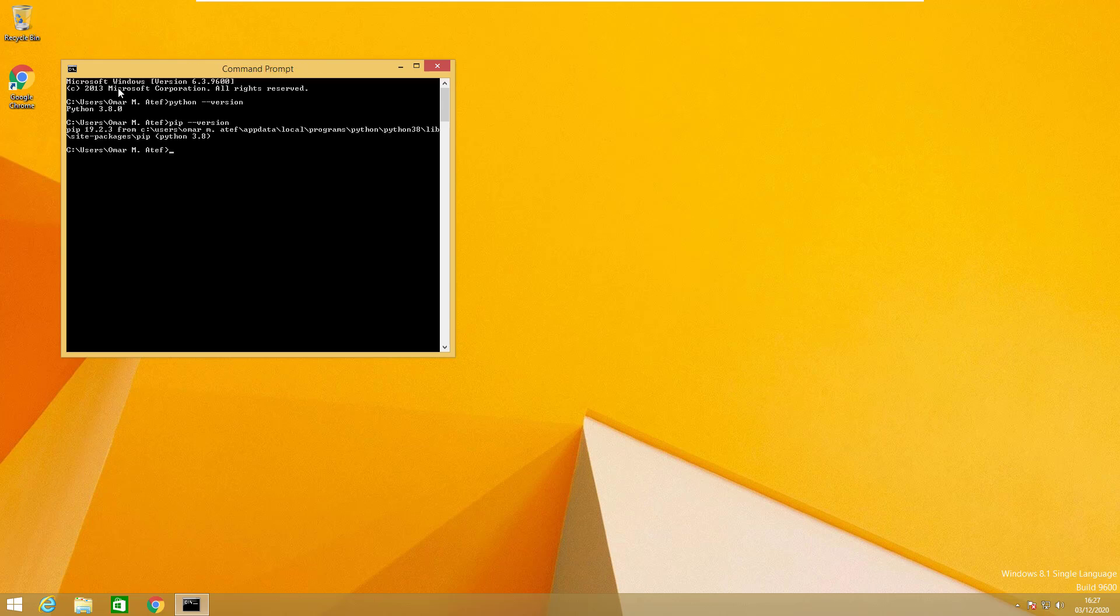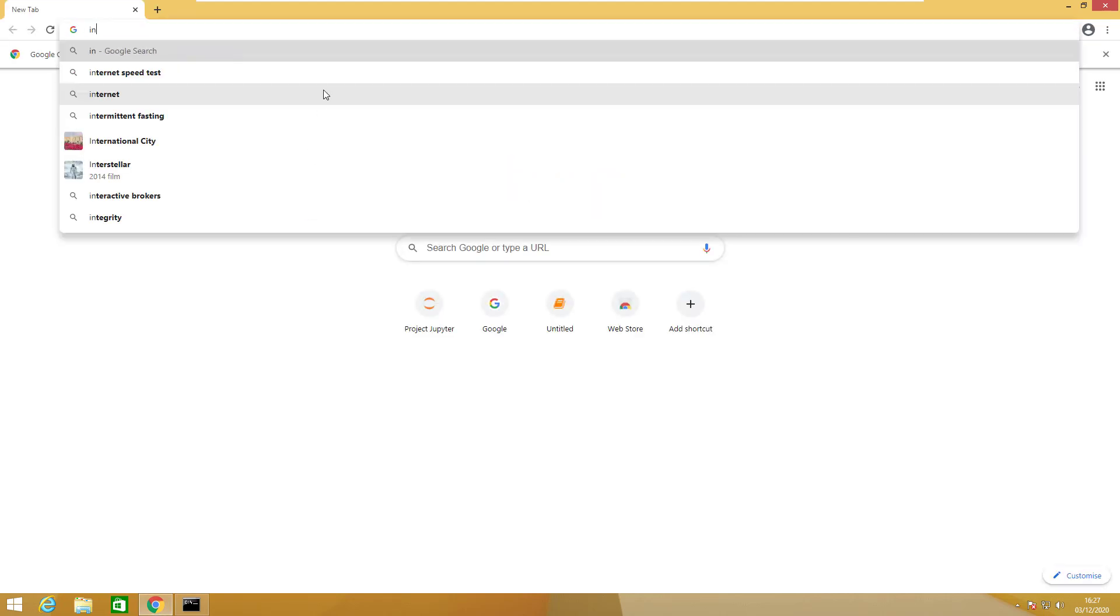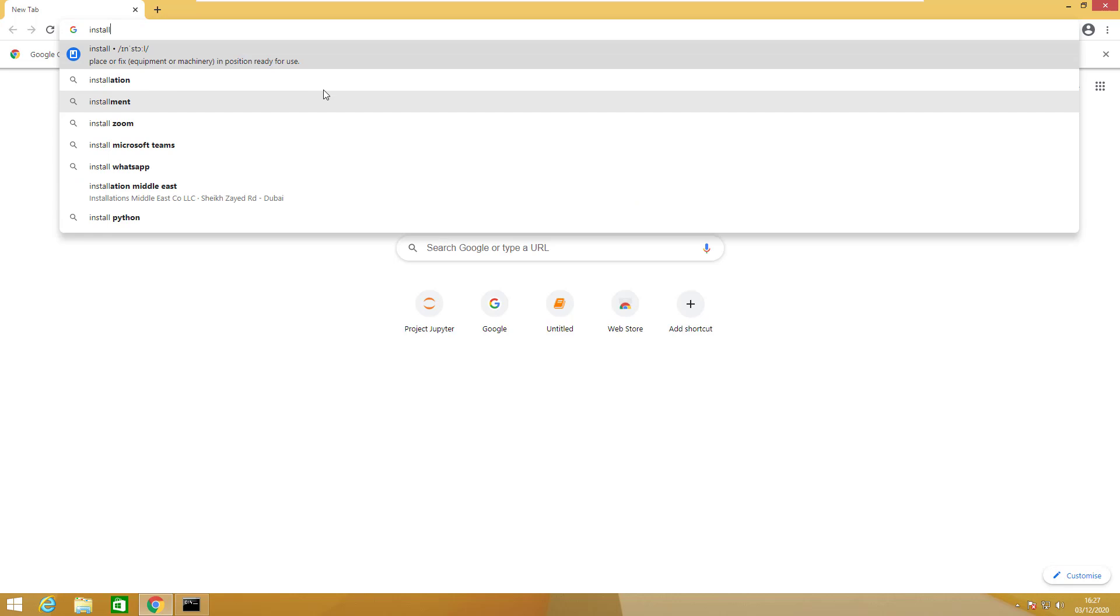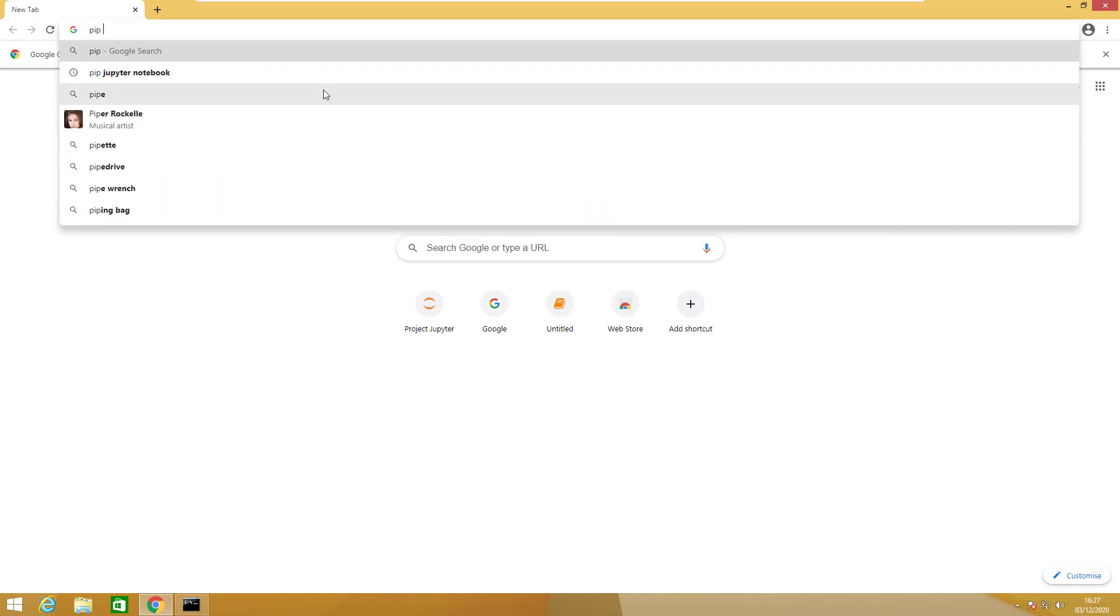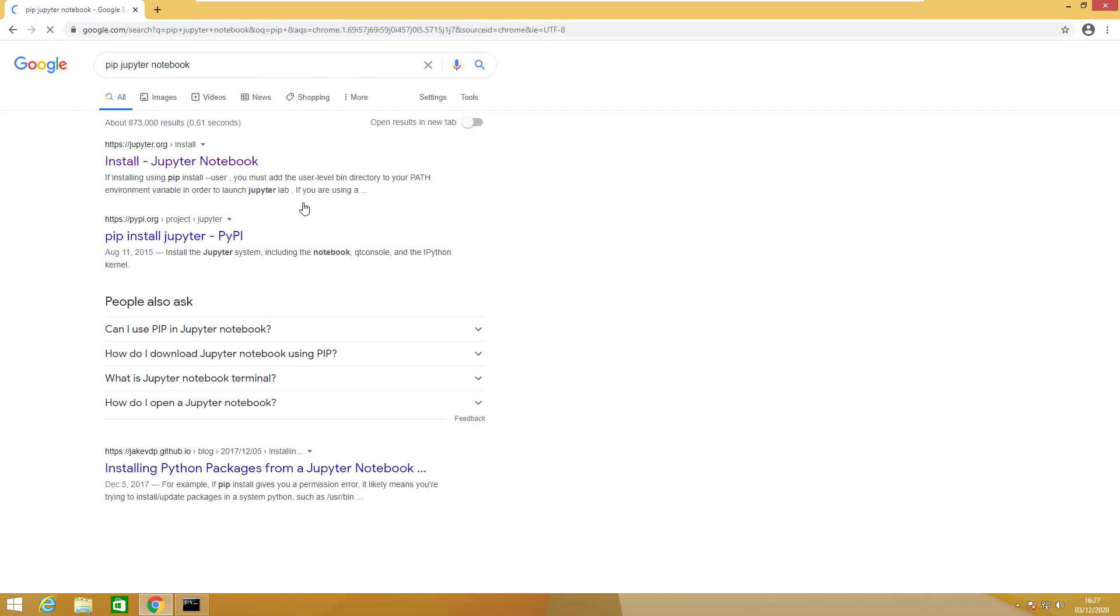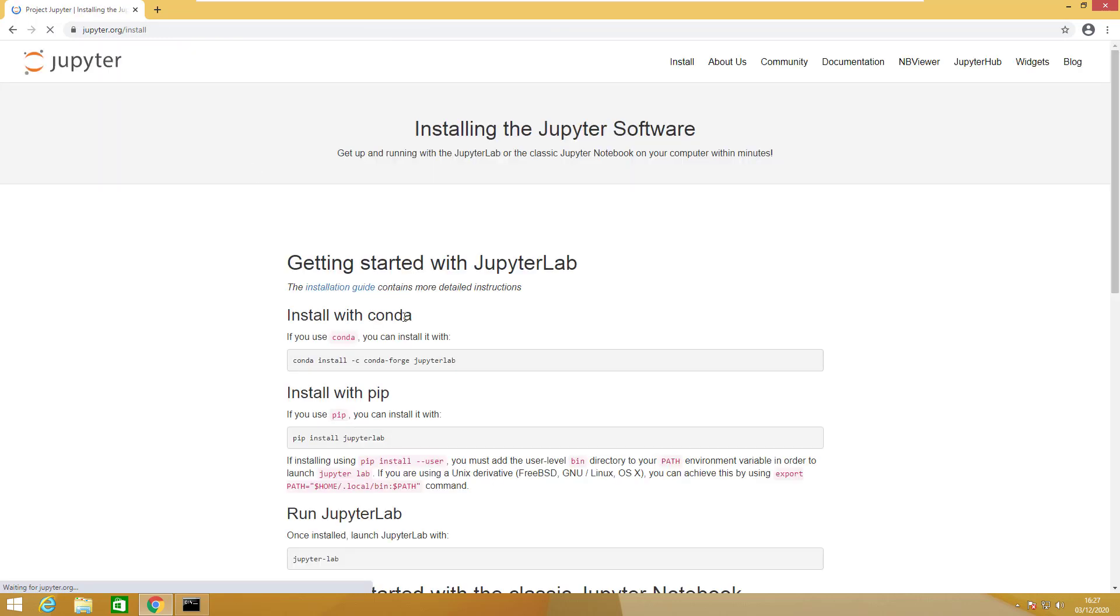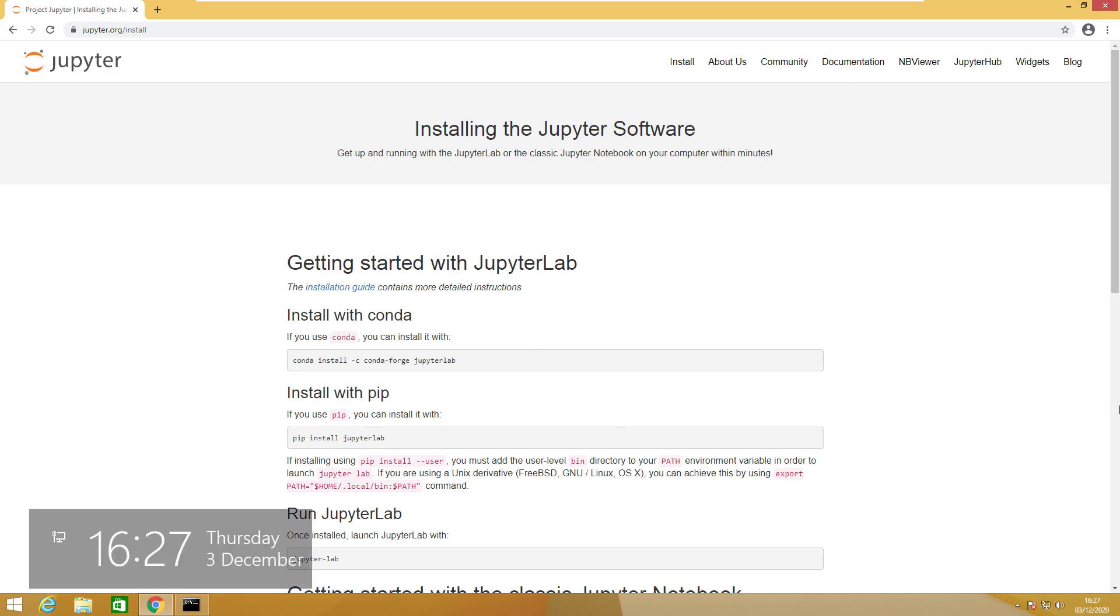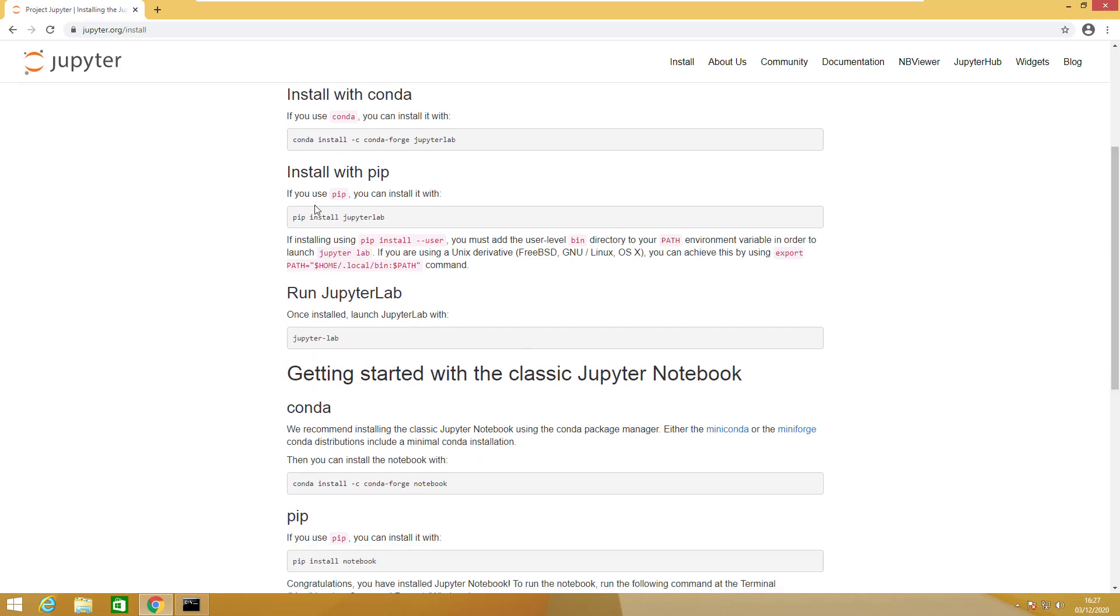Now we are ready to install the Python Jupyter notebooks. Installing Jupyter notebooks is basically very easy. You write pip install Jupyter notebook. It's very simple to install any package to Python, and Jupyter notebook is considered as a package. So let's write pip install and the package name, and that's it. We'll copy this one.